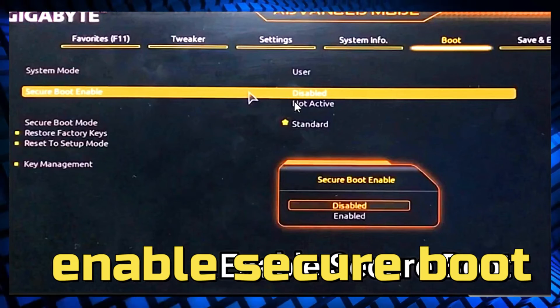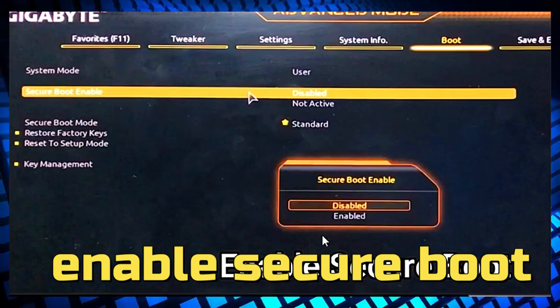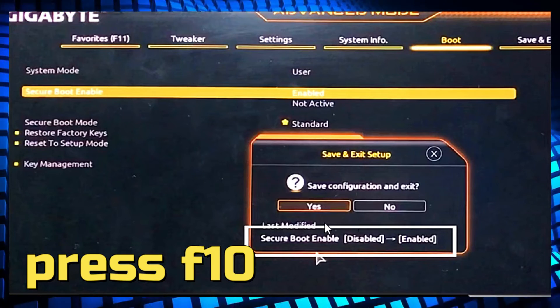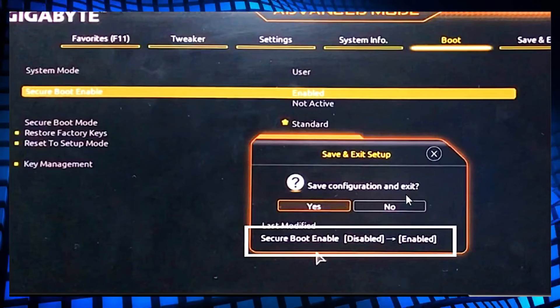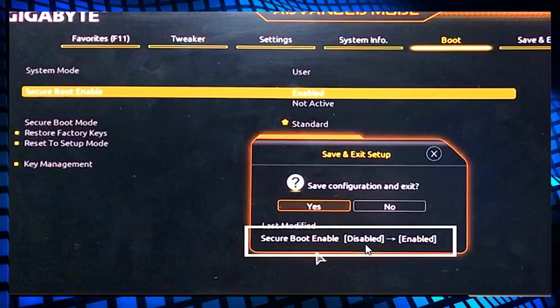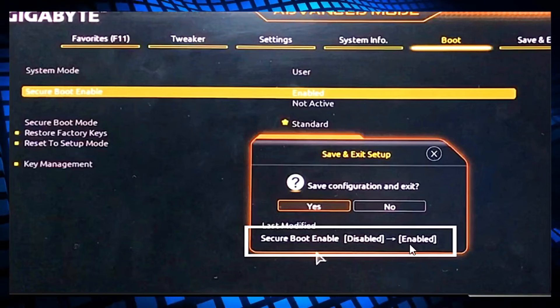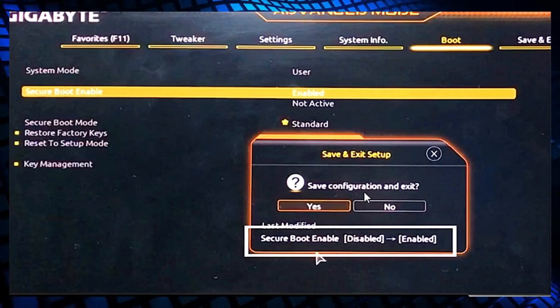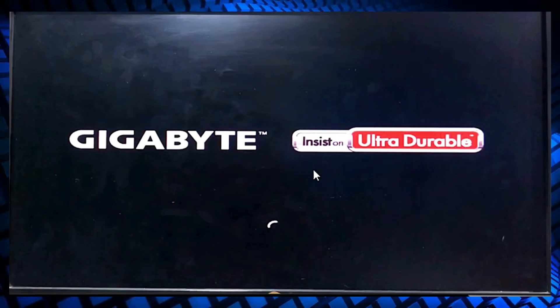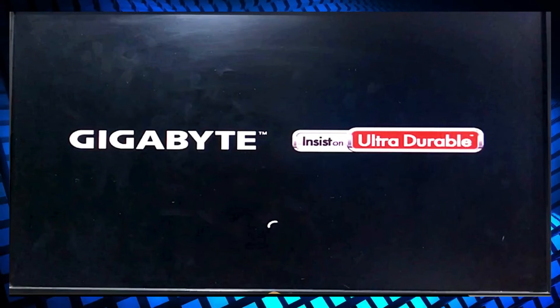Then again, if you find Secure Boot is disabled, enable it. Press F10 and save configuration. As you can see, Secure Boot enable is now enabled. Click yes, and it will start the PC again.